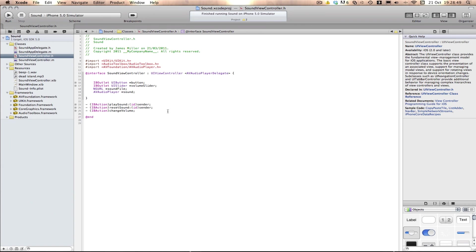Hello everyone, we're here with another Xcode tutorial. In this tutorial, I'll be teaching you how to add a duration slider to your sound project. A duration slider is the slider you'll see on your music app that allows you to change the position of the song, so you can skip parts of the song and watch where you are in the song.